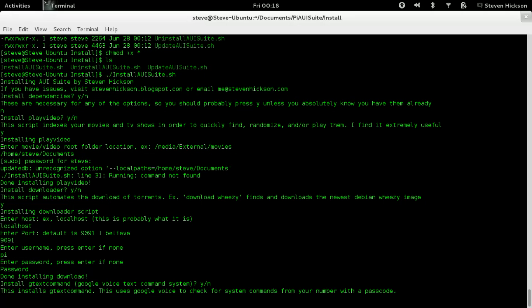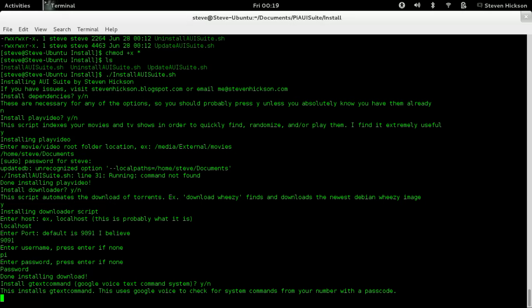So now it says install gtext command. Google voice text command system. Yes or no. This installs gtext command. This uses Google voice to check for system commands from your number with a passcode. This was on Hackaday and Lifehacker. I'm sure most of you have seen it. If not, you should. It's kind of cool. There are people who argue it's unsafe, but they really don't know what they're talking about. Trust me. Unless you have a GSM clone, which is a couple thousand dollars. So if you work for someone high up in government or you're a high level corporate employee and you're using this corporate system, don't do it.